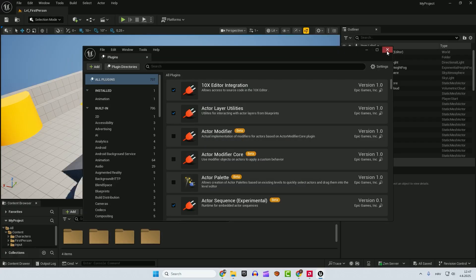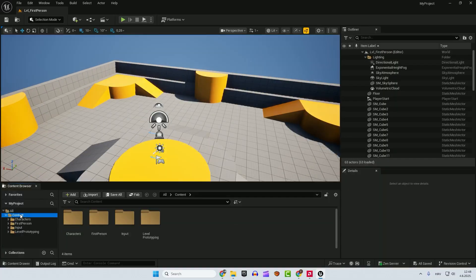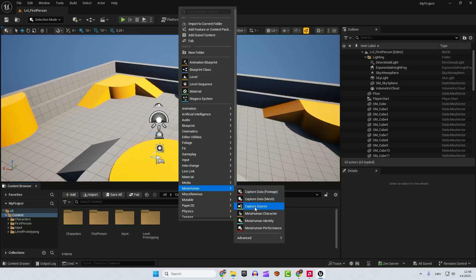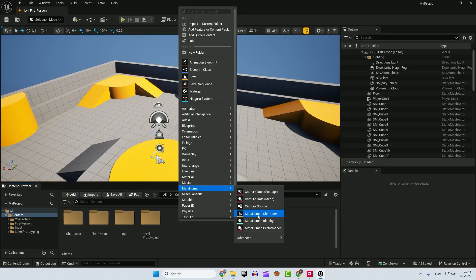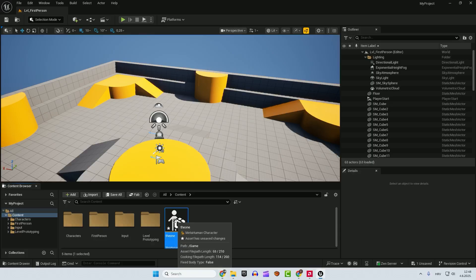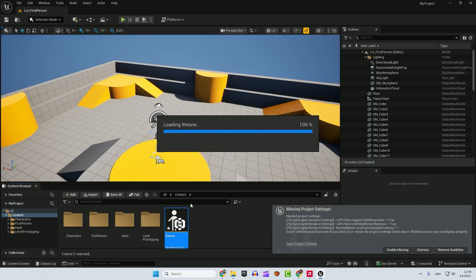After the restart, just close this. Now go to your content folder, right click here, MetaHuman and MetaHuman character. We will call this the one. After that, just double click to open it up.